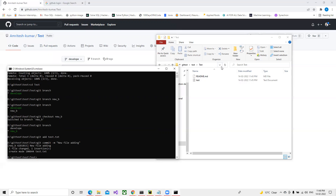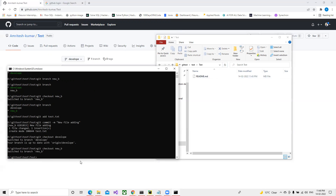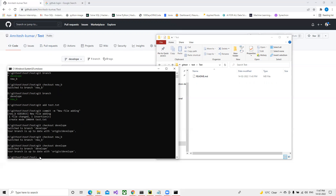Now we can see two files are displayed and we are currently in the new branch. I'll go back to the old develop branch. You can see that when I switch back to develop, only one file is displayed. If I switch back to the new branch, that new file reappears - it exists only in the new branch.